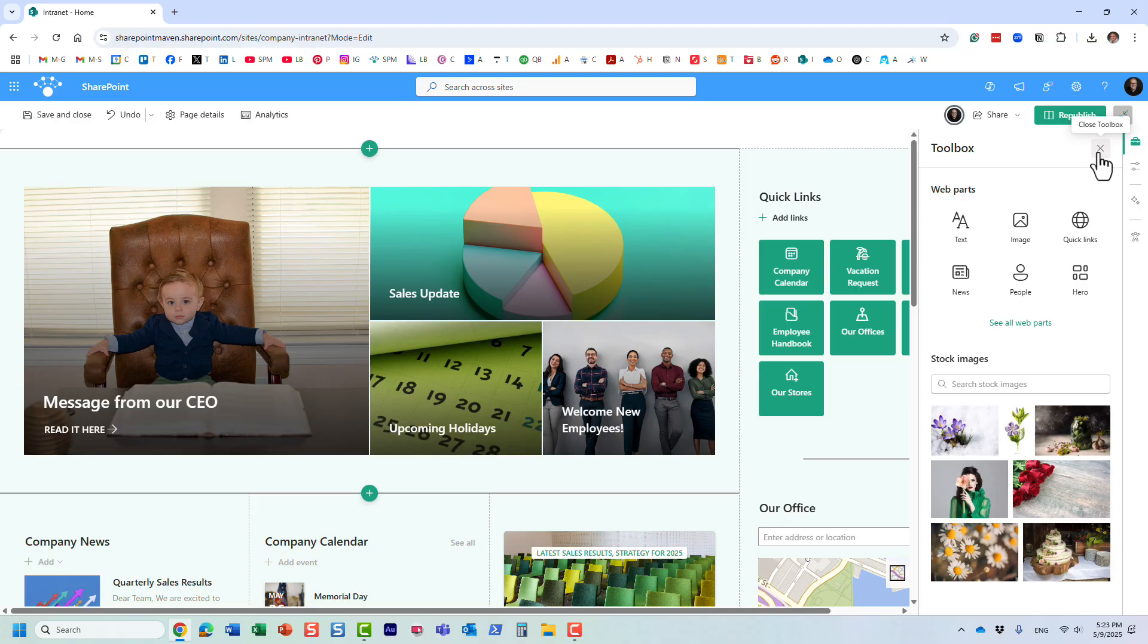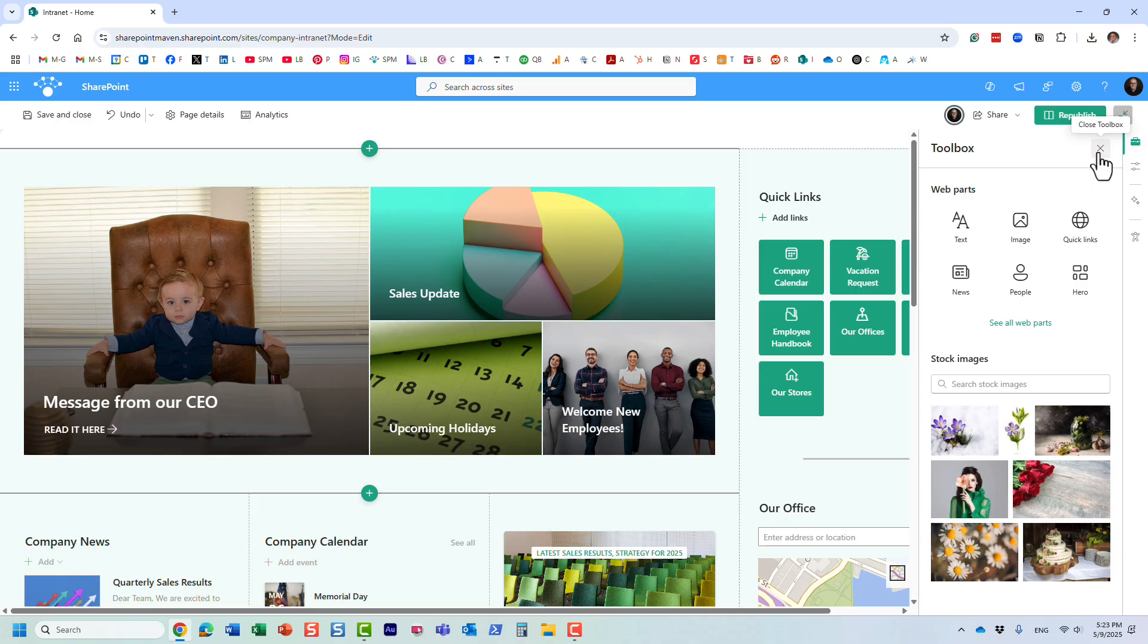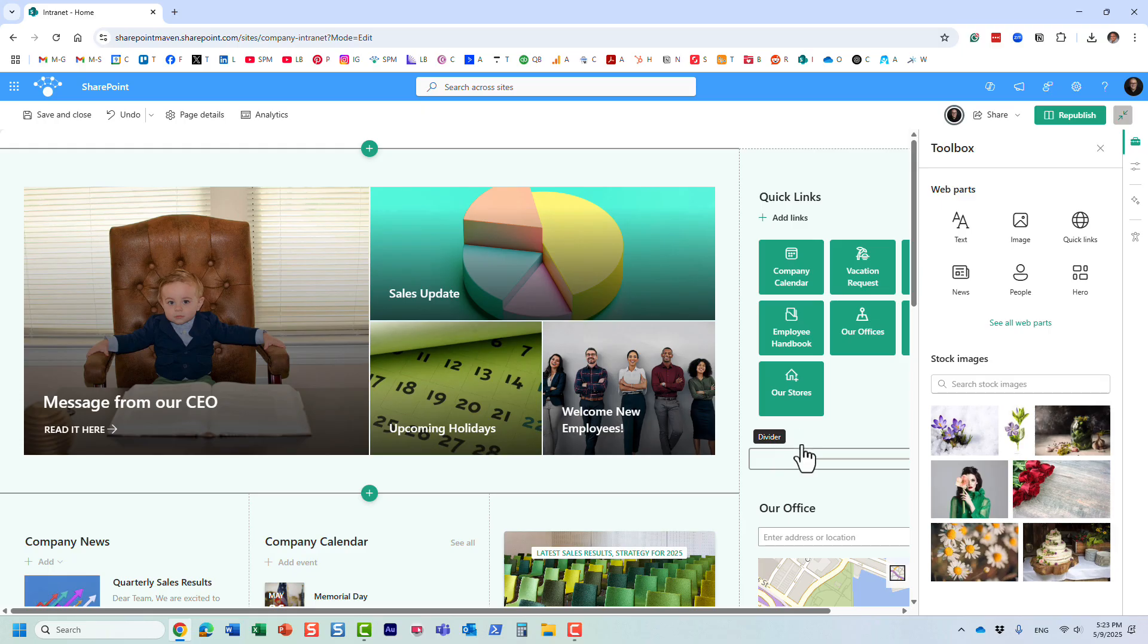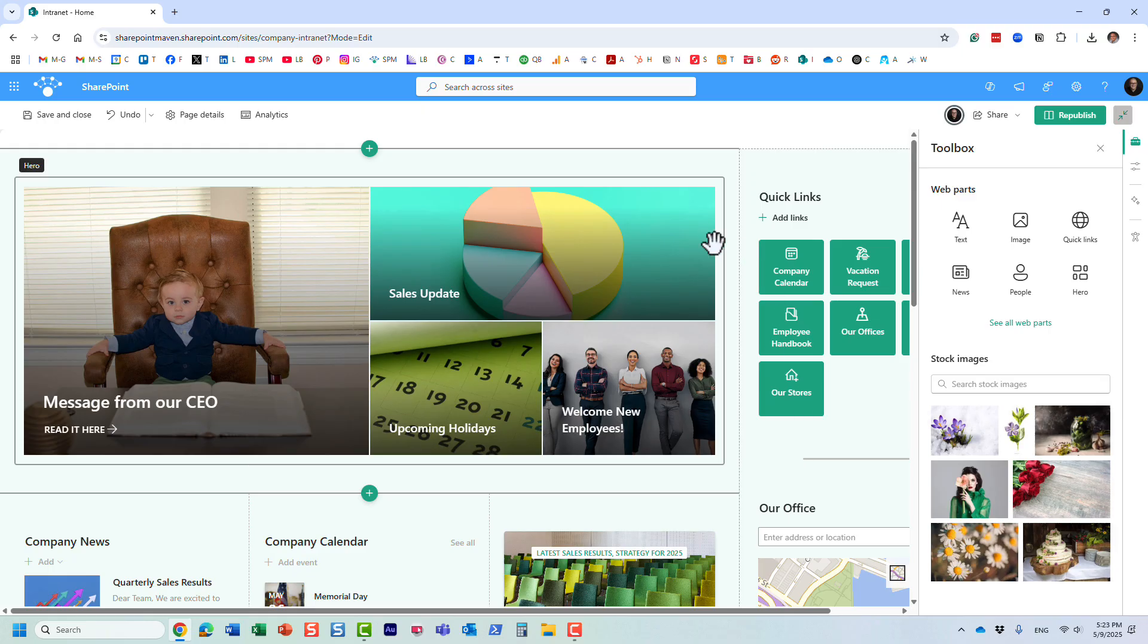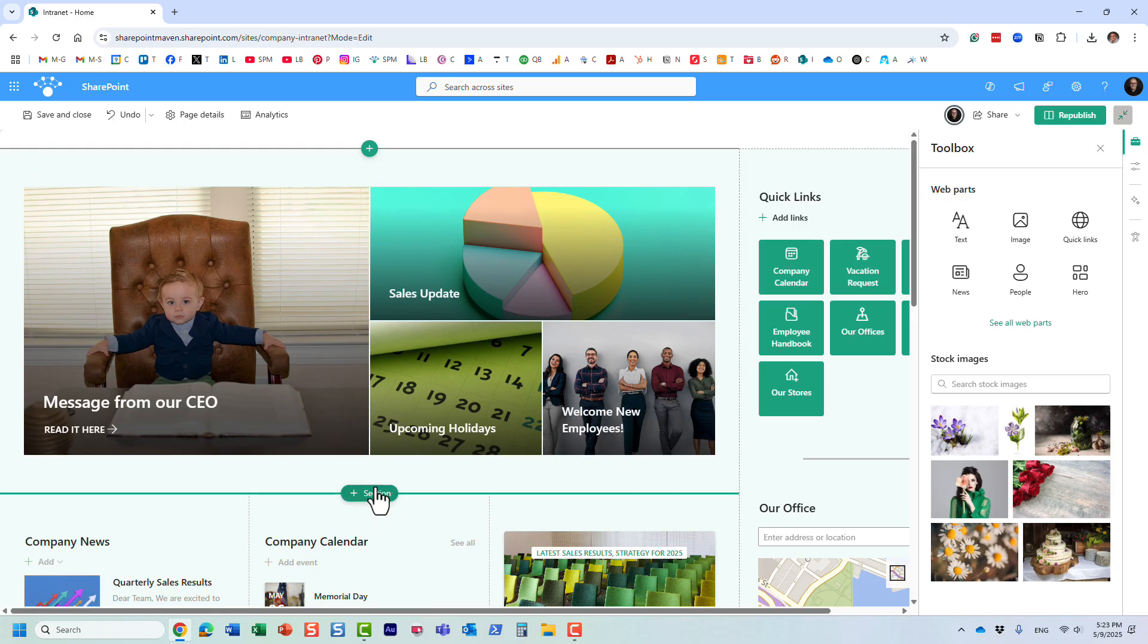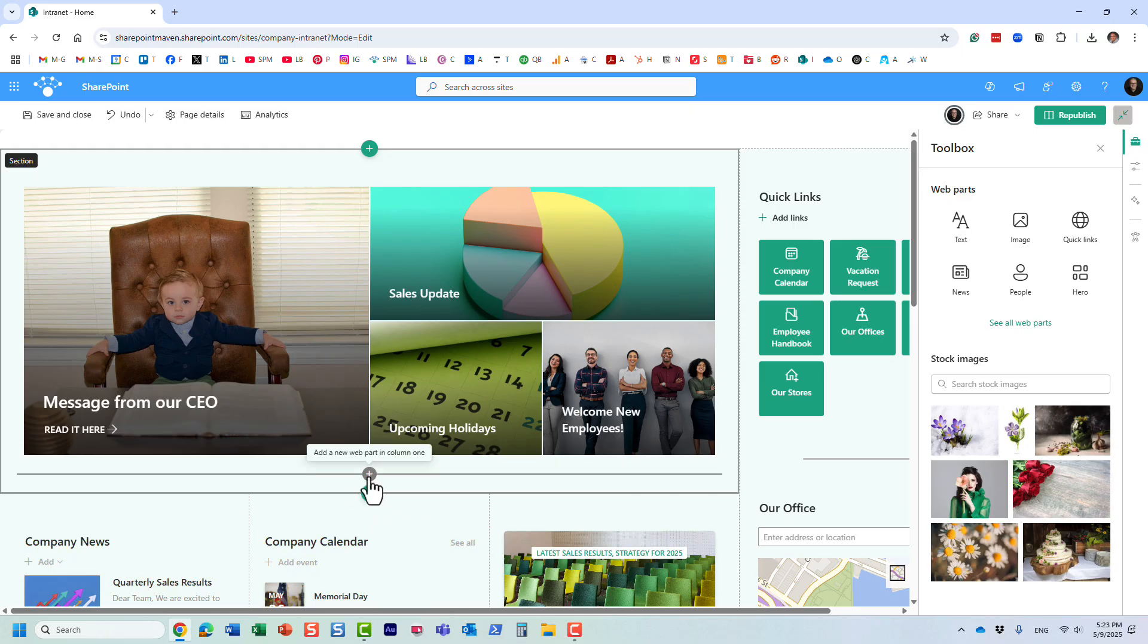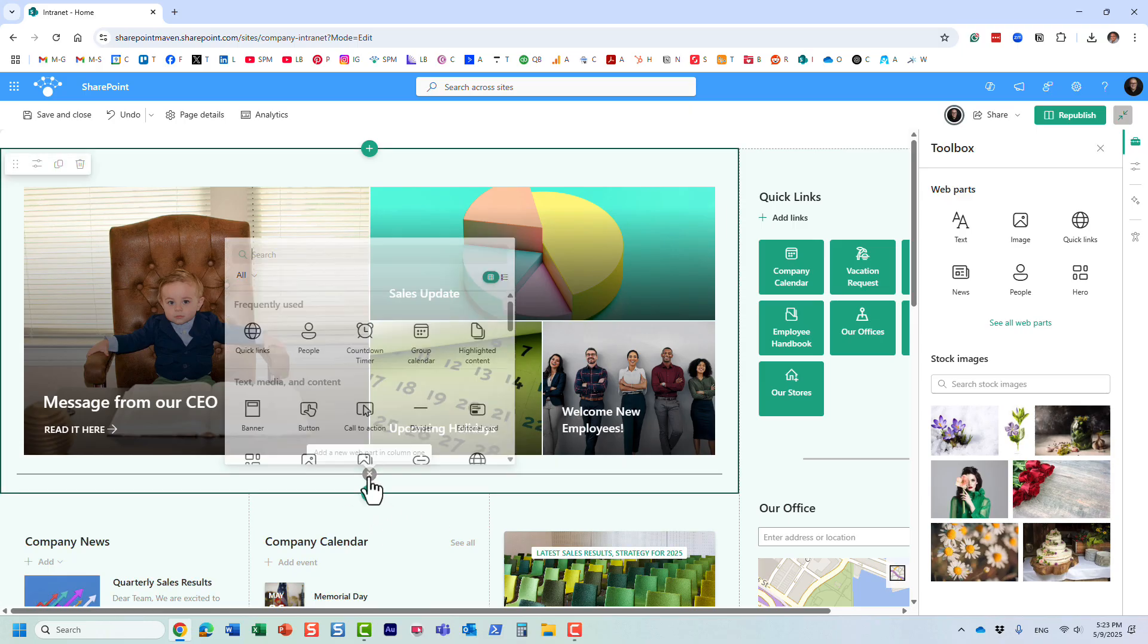But sometimes you just want to have an informal way to collaborate with colleagues or capture some ideas, maybe for a new project. In this case, there are all these different apps available like Word and PowerPoint that you can utilize.